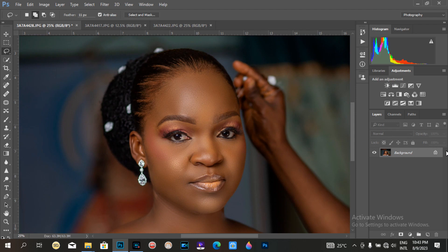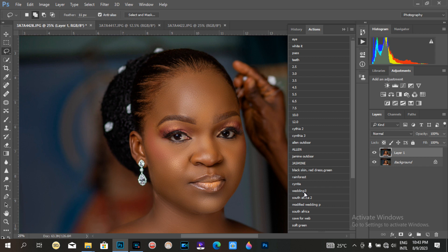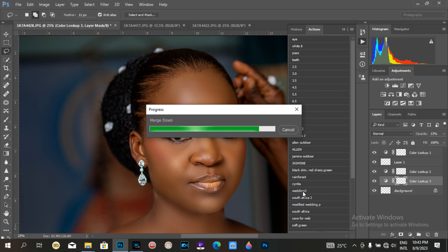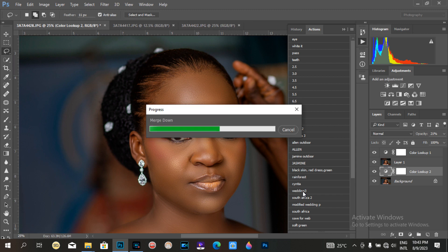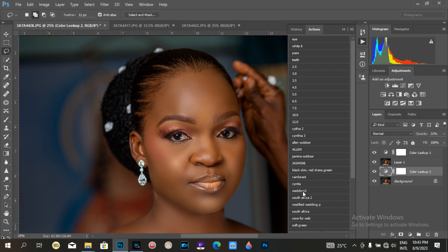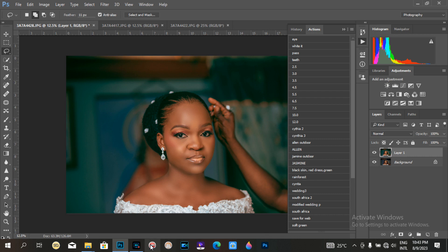Now I'll collapse the background layer and go to color grading. I'll apply my color grading presets. I'm using the 'Wedding Tree' preset for the skin because it's perfect for her skin tone. I click on the color grading preset and we're done — that's how I do my editing.